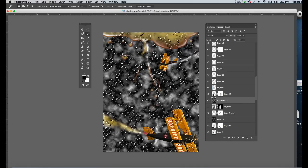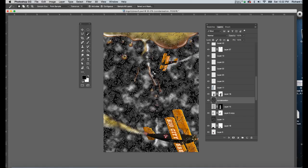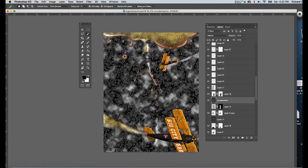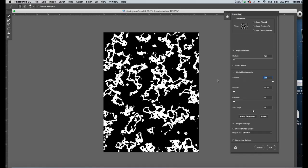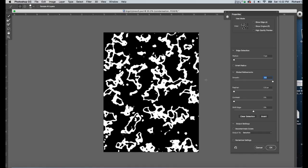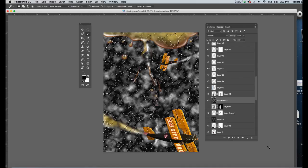So once I've got my selection now, I'm going to go up and I'm going to click on select and mask. And I'm going to go to smooth and I'm going to make that 100%, and you'll see that it's gotten quite a bit rounder and softer on these contours. And that's pretty much all we need to do with this. I'm going to click OK.